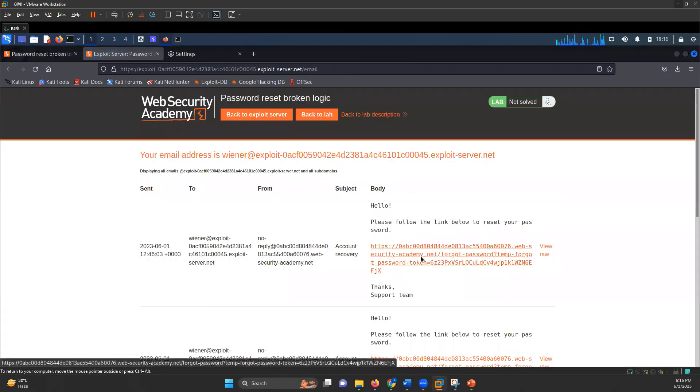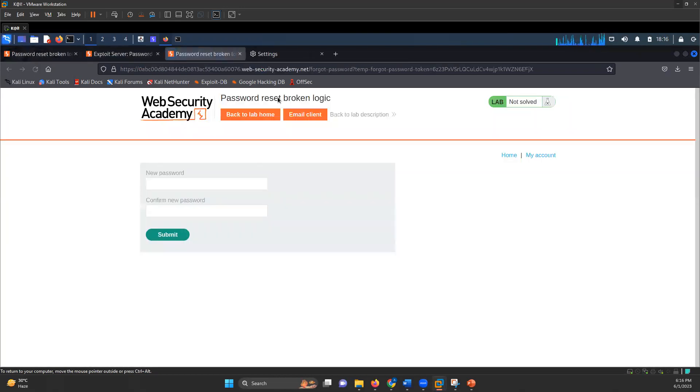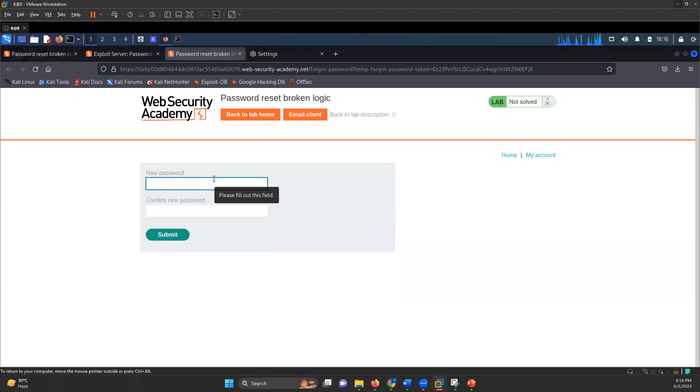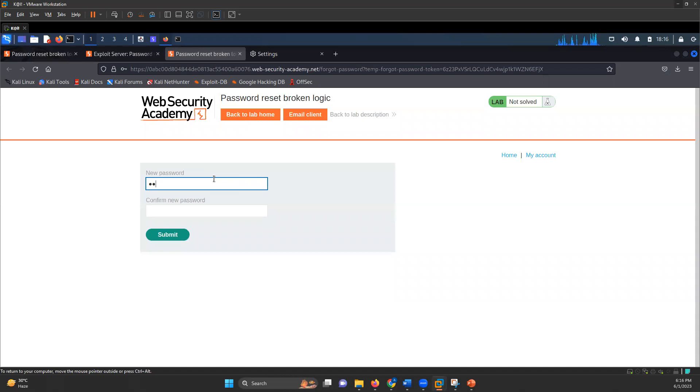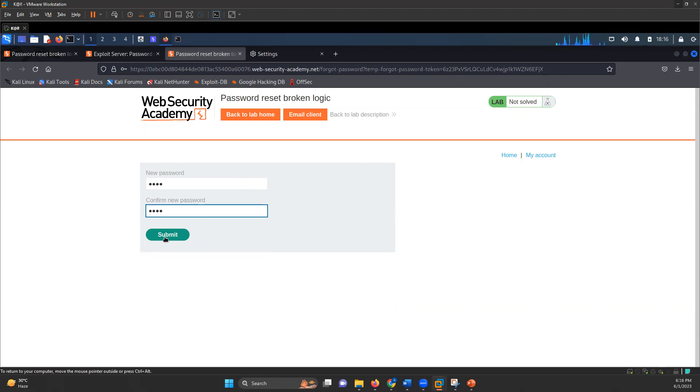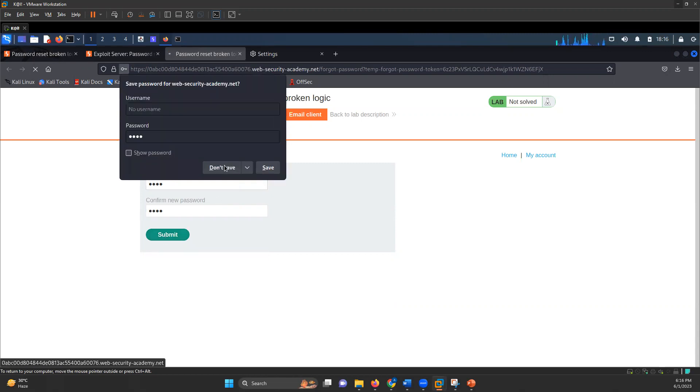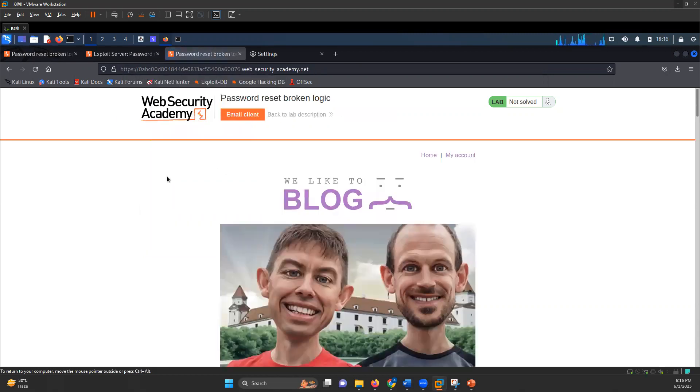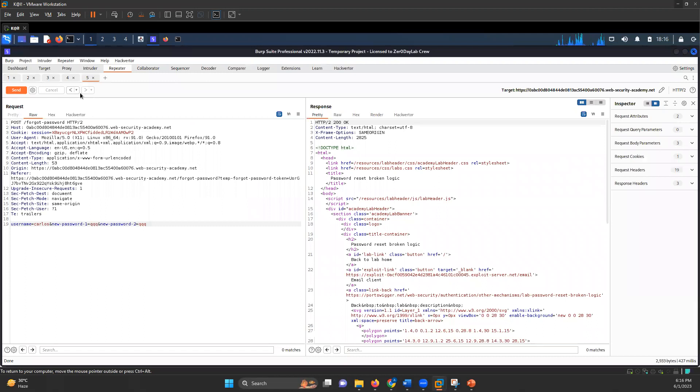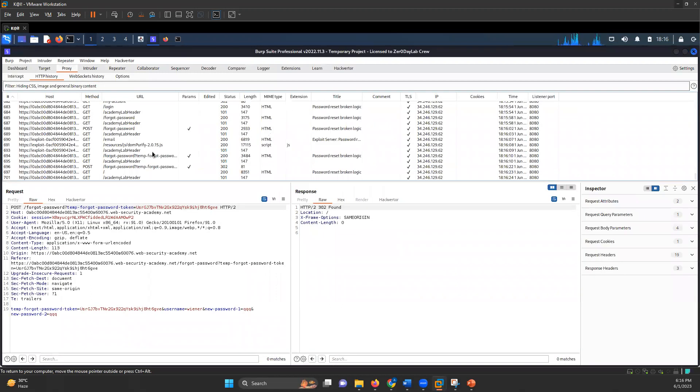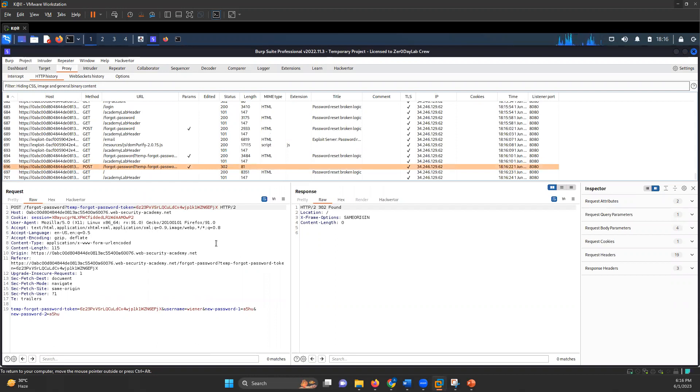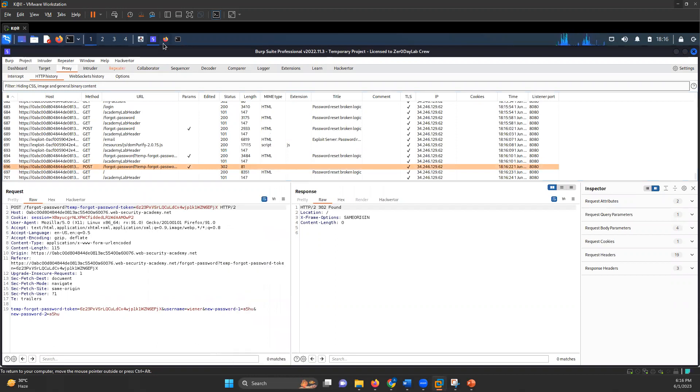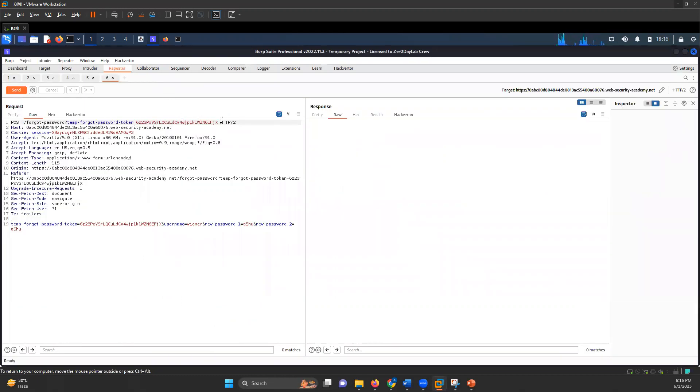In the email client, I can see there is a link and it asks me for a new password. So I entered some new password and clicked on submit. Now if I go back here in the proxy tab, I can see that there is a forgot password request which is going.